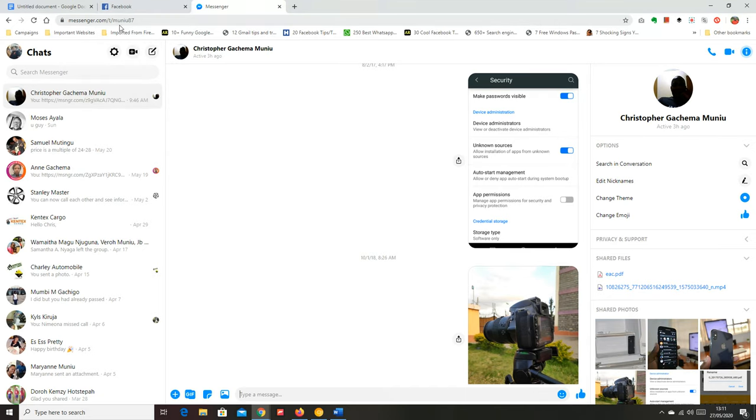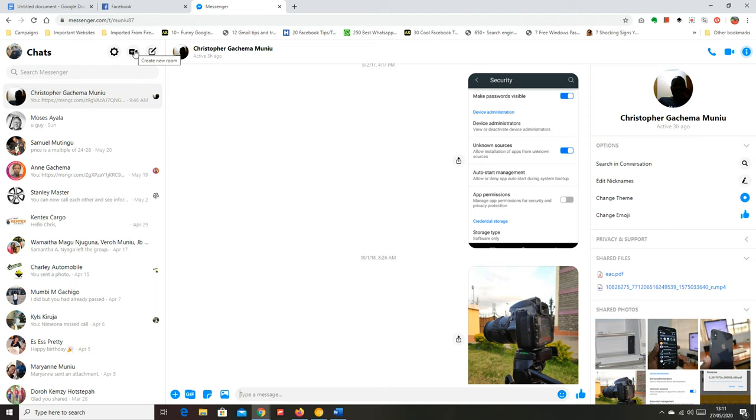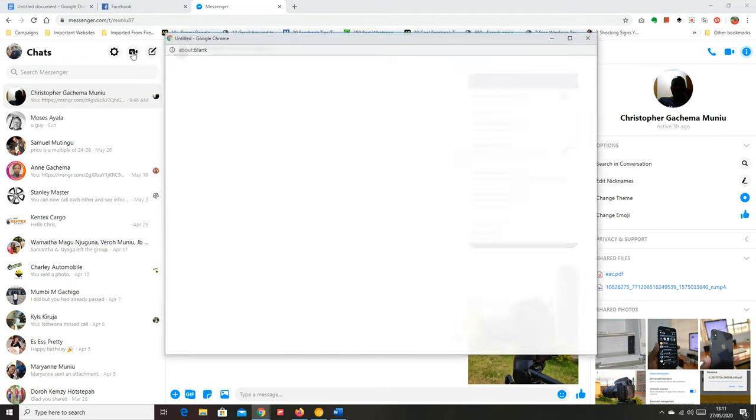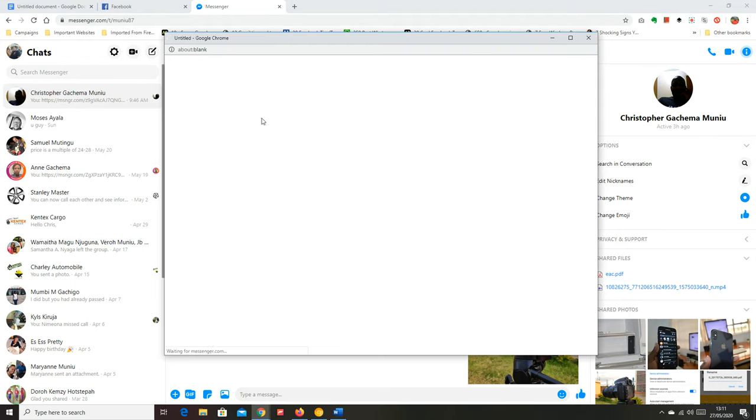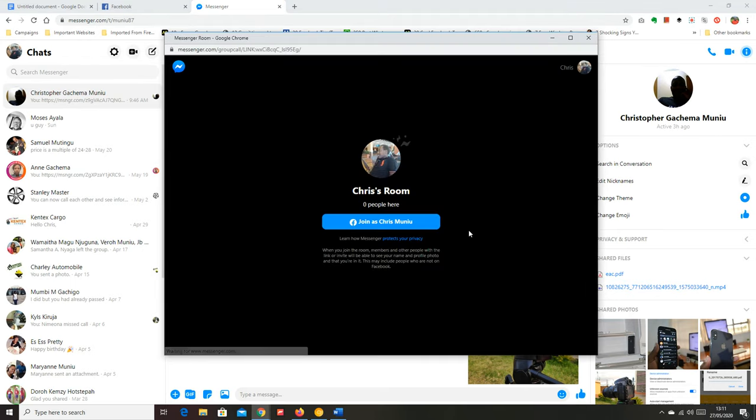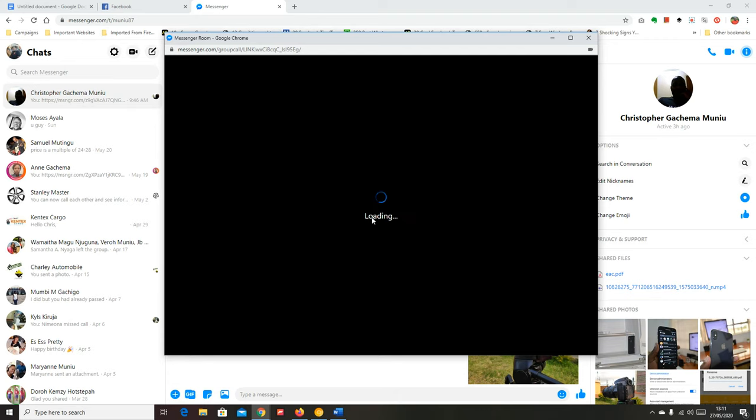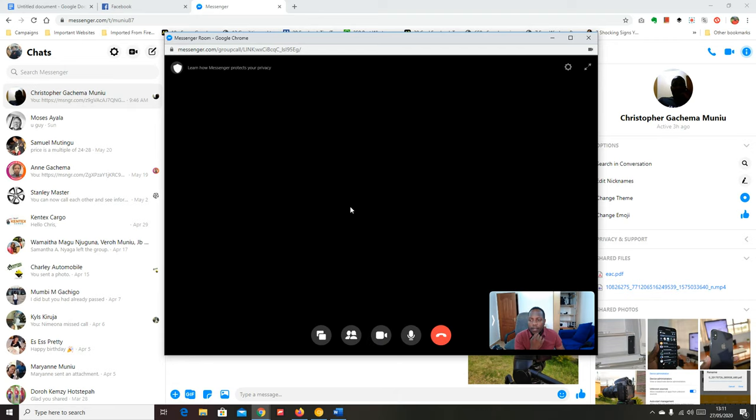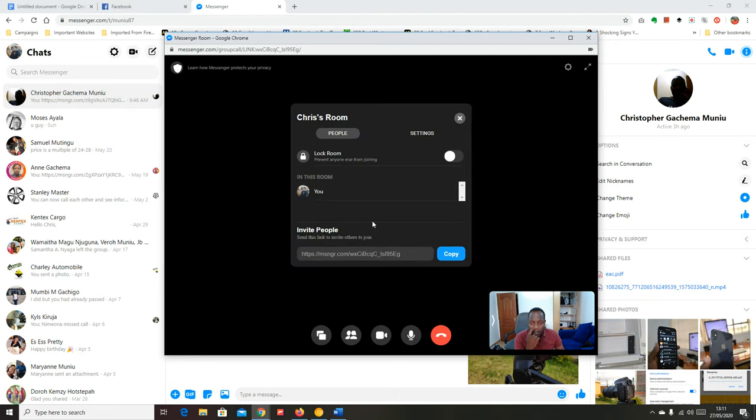...messenger.com and sign in with your Facebook account because that's where you'll find the create a new room feature. Go to your room. I'll just create one quickly, join as me, and then I'll invite at least one person.